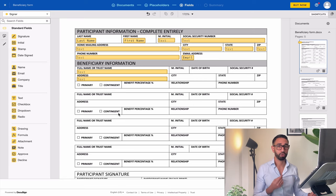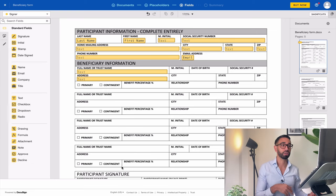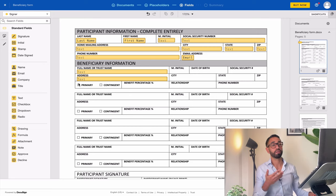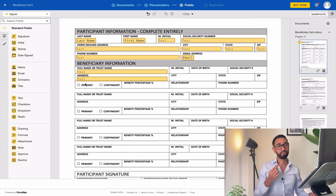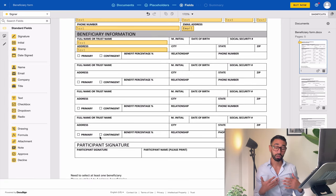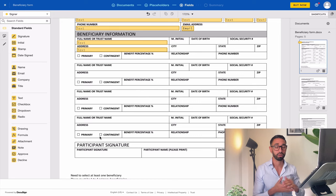There can only be up to three contingent beneficiaries because the maximum total number of primary beneficiaries is four. You must have at least one primary before you can have contingent. The mix can vary — one primary and three contingent, two and two, three and one — it doesn't matter. But for every type of beneficiary, the total percentages must add up to 100%. If that's not the case, we want signers to see an error message and be prevented from submitting the form.